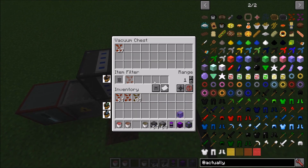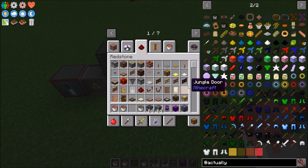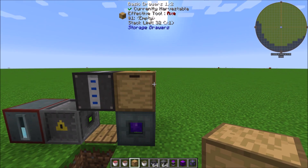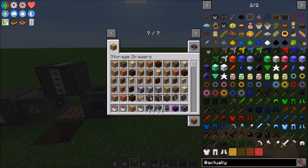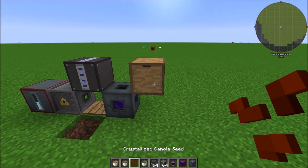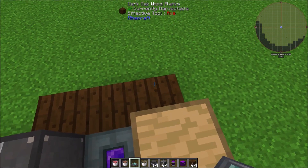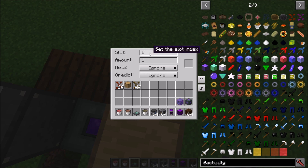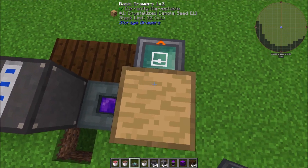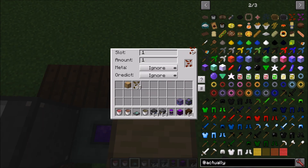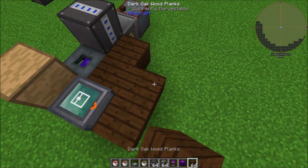The crystallized canola gets picked up by the vacuum chest — that's what we want. Set your storage fairly close to the precision dropper. Throw crystallized canola into a drawer here and then grab an Inventory Checker. The inventory checker is going to check a slot — we'll say slot one. These drawers only have one slot so that's not an issue. Set it to crystallized canola.